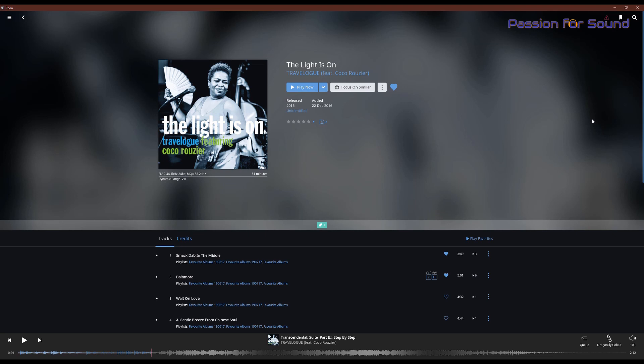So hopefully this is helpful. Again, apologies that there was some misinformation in the original review of the Cobalt. Hopefully this has clarified it for you. Thanks for checking out this video, and I'll look forward to seeing you again soon on Passion for Sound.